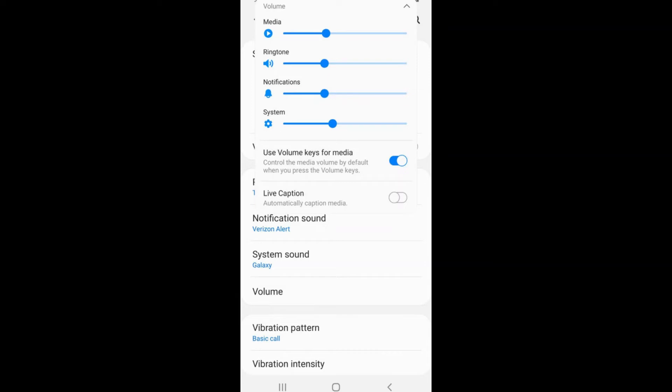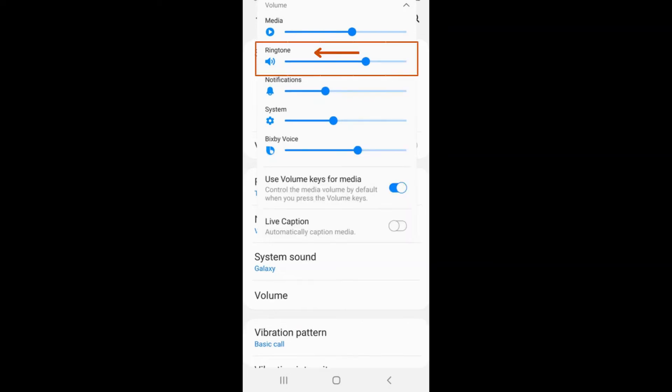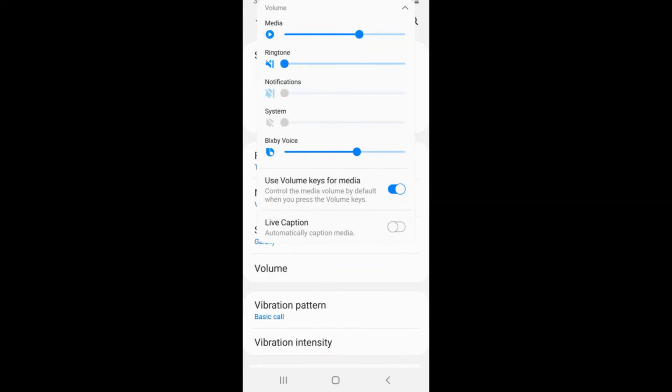To silence all notifications on your phone, from the quick volume menu, slide the cursor next to ringtone all the way to the left until your phone vibrates. When this setting is on, all notifications on your phone will be silenced, and instead, your phone will vibrate.